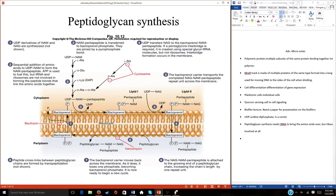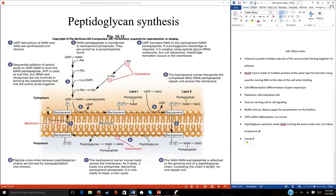A couple of people asked about this, and I will ask the question: what's the conservative aspect of stem peptide synthesis versus translation? In other words, what step is used in both? Transfer RNAs are used in both. The difference is that stem peptides do not require a ribosome and do not require messenger RNA — whereas translation requires both a messenger RNA and a ribosome.